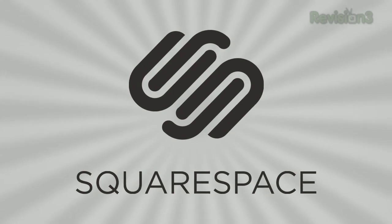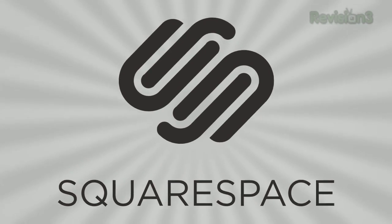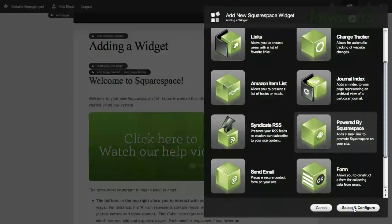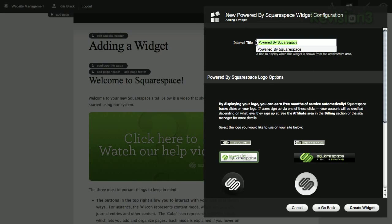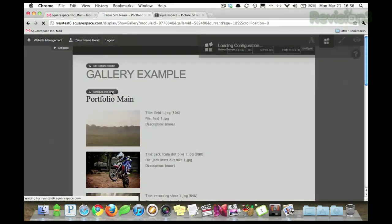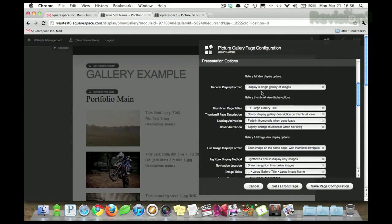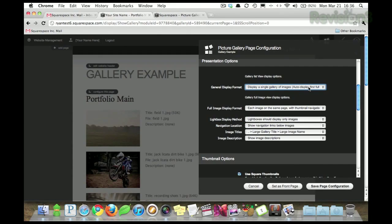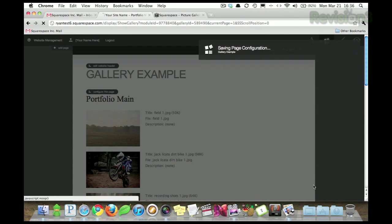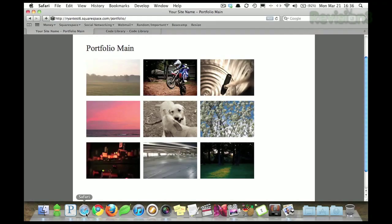Squarespace offers users an easy, flexible solution for anyone looking to create a blog, personal portfolio, or any kind of website. And don't worry if you come across any questions or issues, Squarespace offers every user 24-7 support.